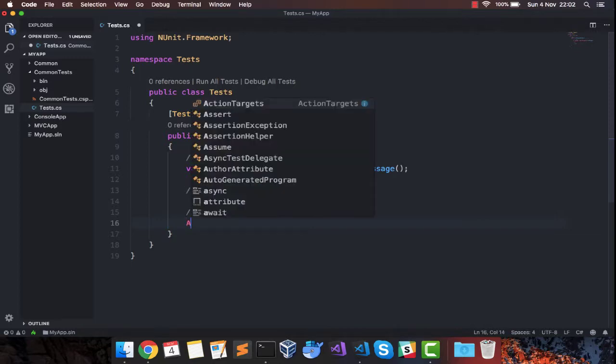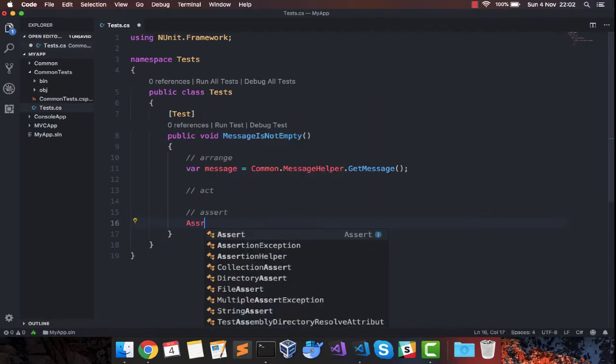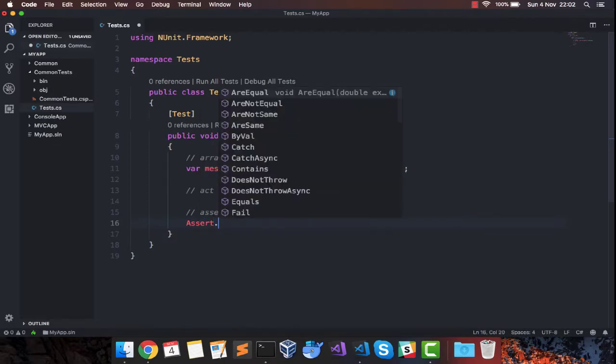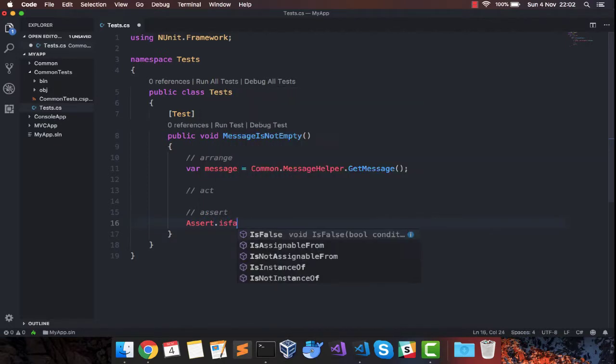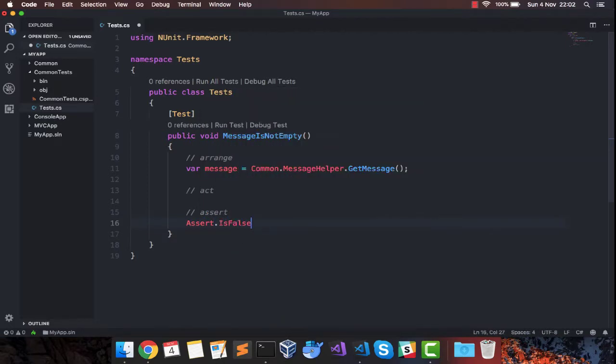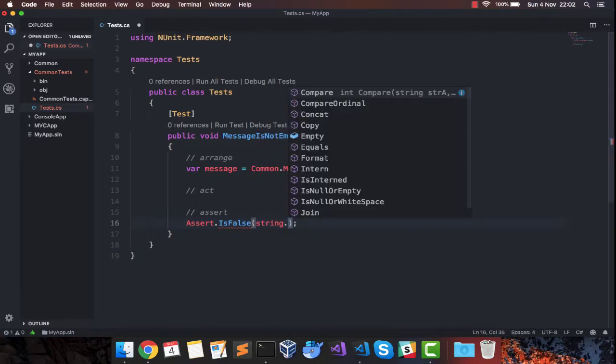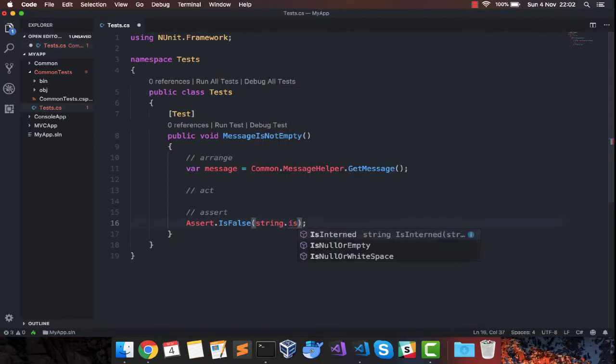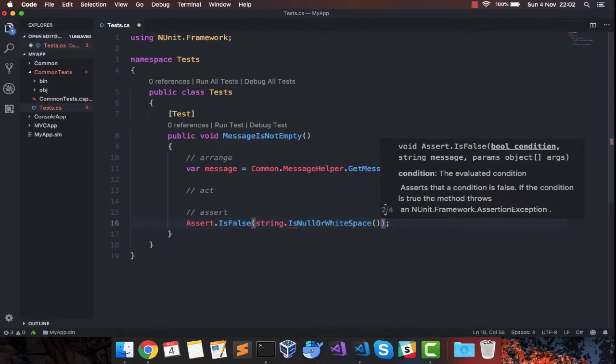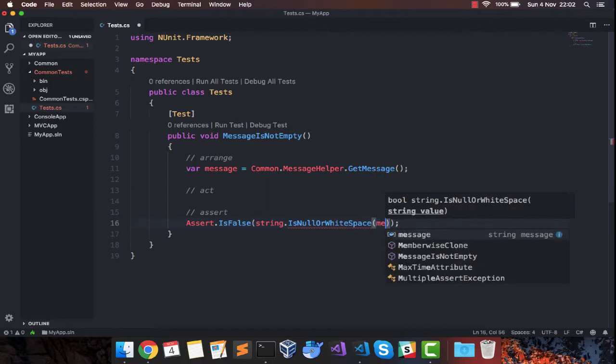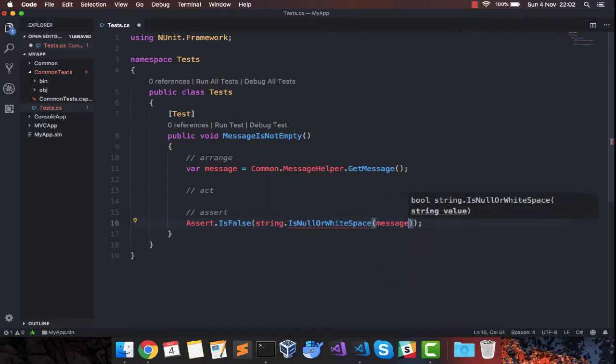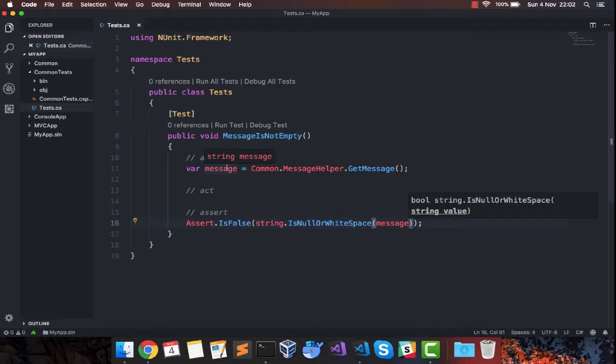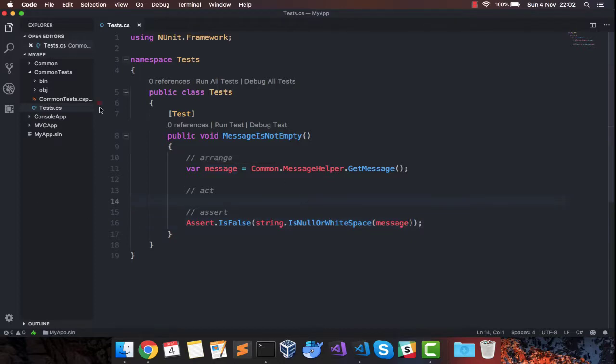I'll say assert.isfalse, checking is null or whitespace. I'm checking whether my message is empty or whitespace. If it is empty or just contains whitespace, it will return true and my test case should fail. But in our case, our helper is returning a proper message so the test case should actually pass.